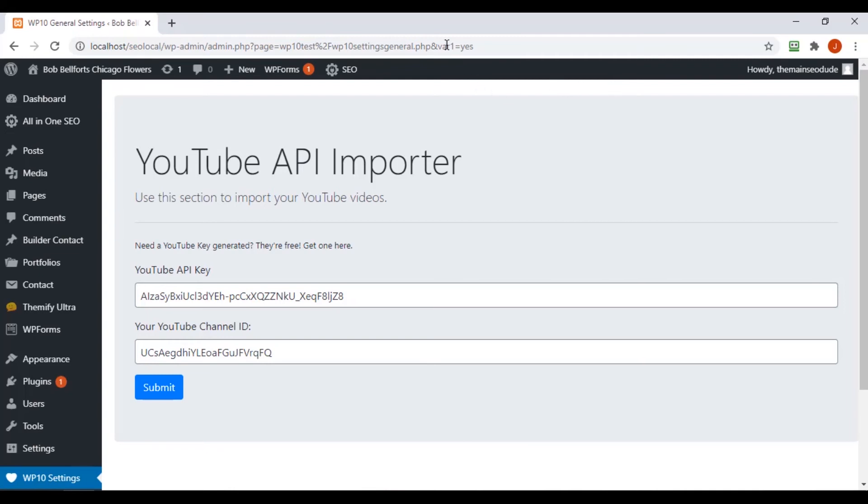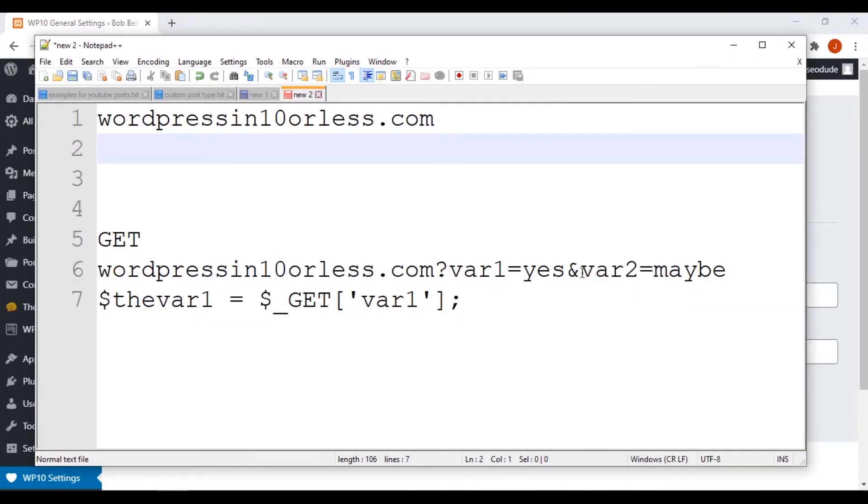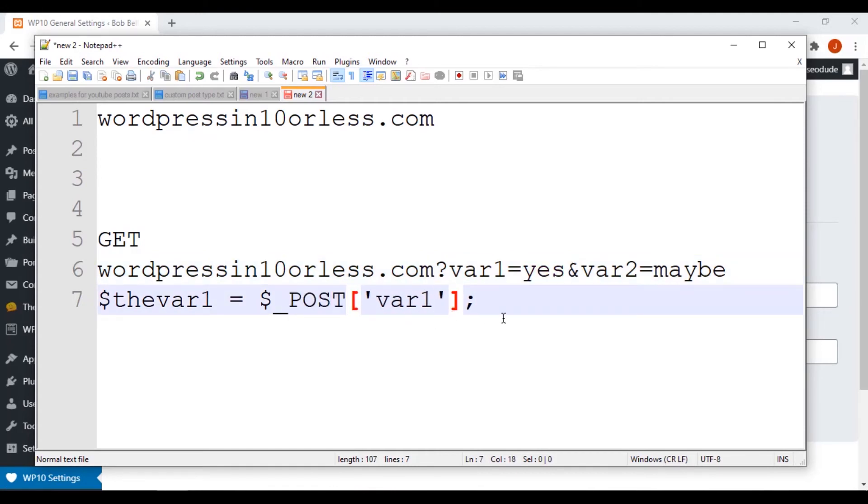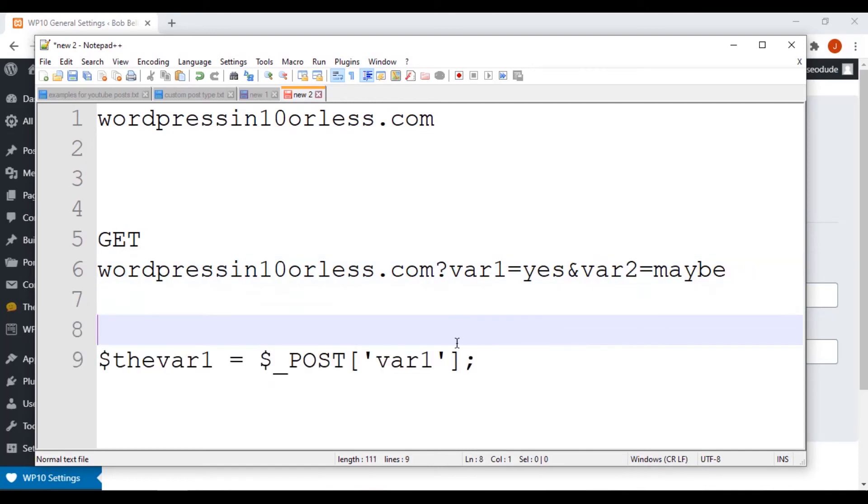Tons of information travels in the headers. And in the case of that, if we did this as a POST, this would not show up. Var1 would still be available, and it would still say yes, but we'd have to get it like this.